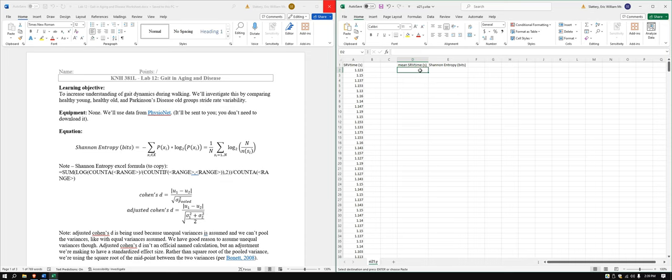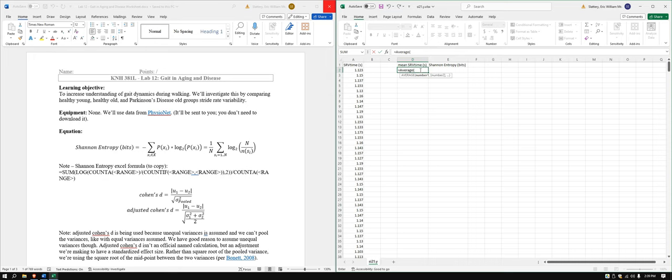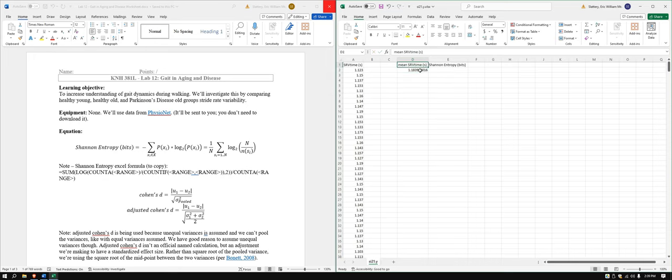We'll go ahead and do the mean stride rate variability time like we did with lab 11. So average, and we just need to highlight all the numbers for that. Okay, 1.1839. Easy peasy.